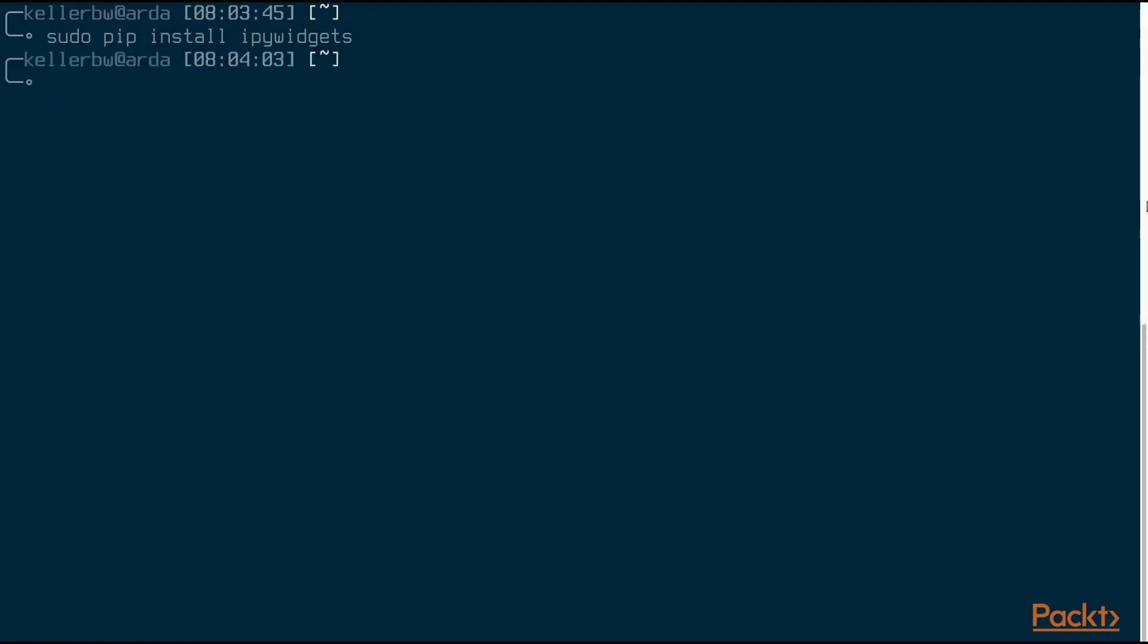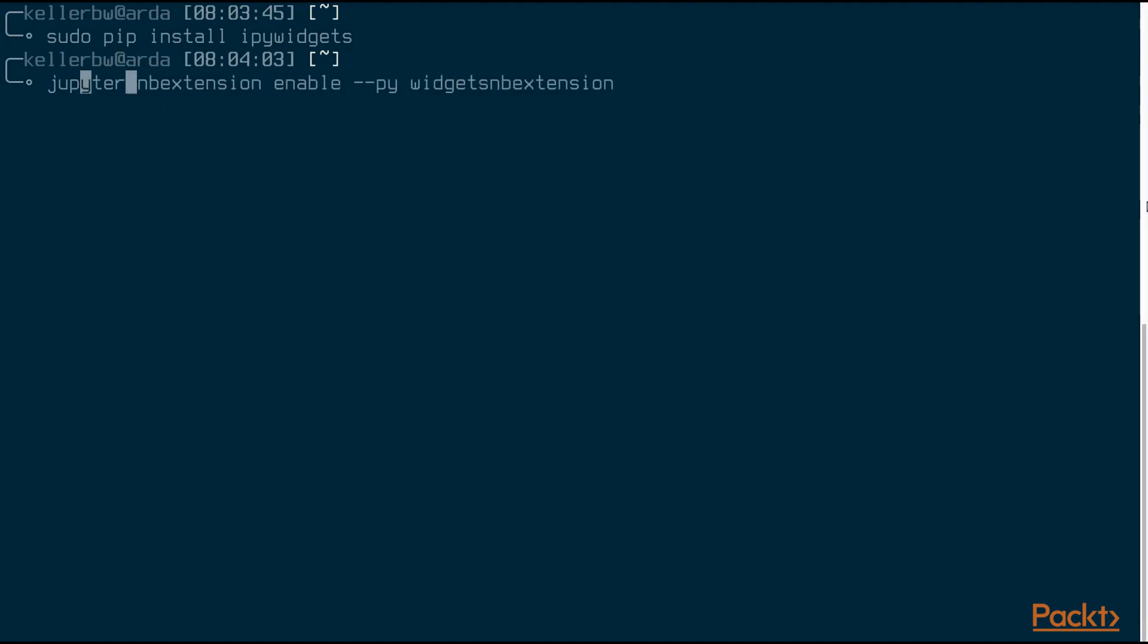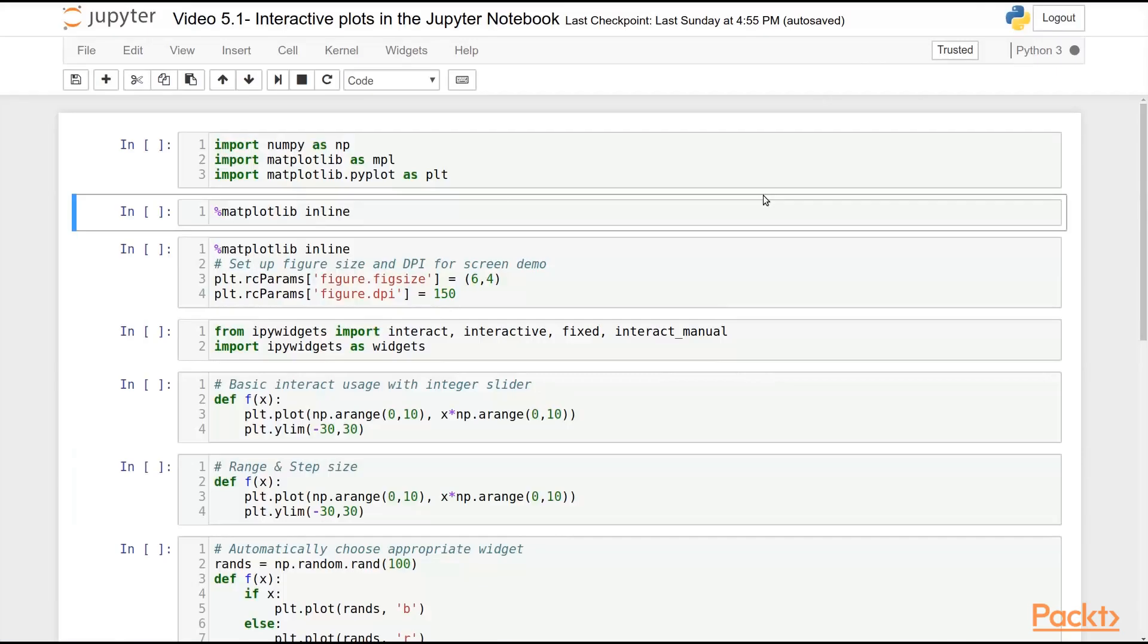And after it's been installed, you need to actually enable the extension within the Jupyter Notebook. And to do that, you use this command: jupyter nbextension enable --py widgetsnbextension. That'll enable these widgets to interact with the Jupyter Notebook. Let's dive into our notebook now.